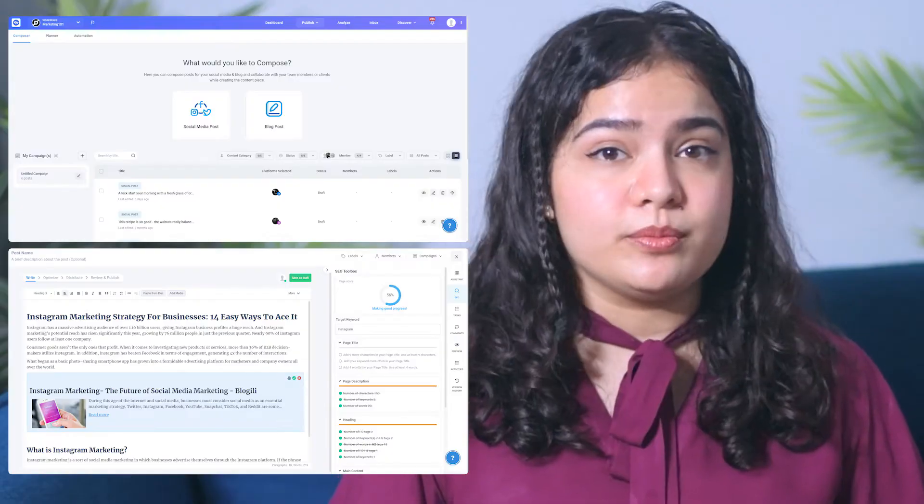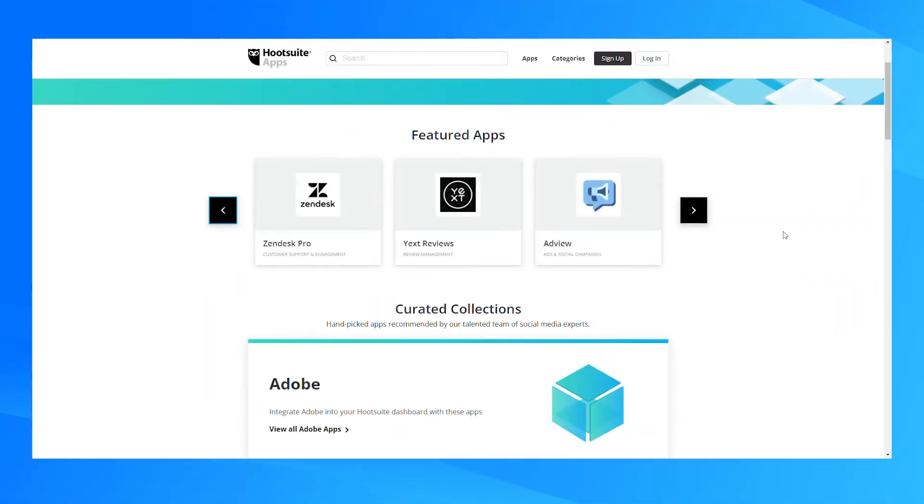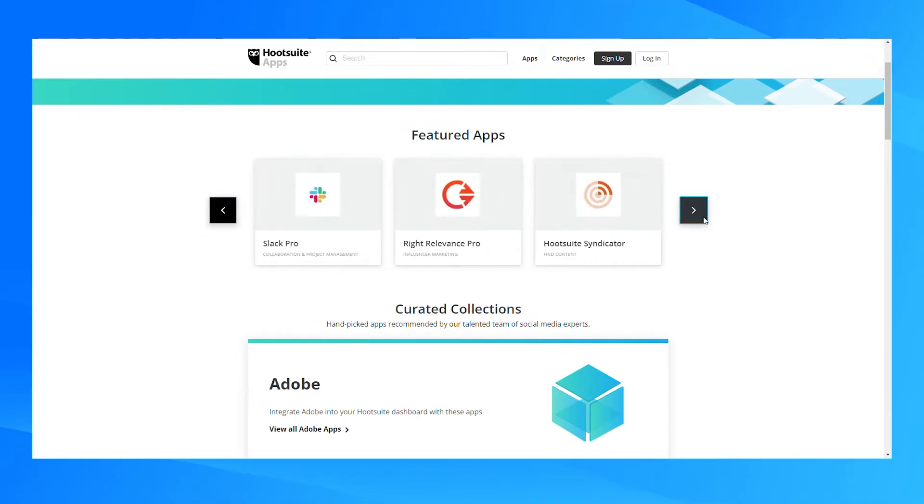While Hootsuite is a really powerful tool, it focuses only on social media platforms. So if you're a business that wants to distribute their content to blogs like WordPress, Medium, or Tumblr, or video platforms like YouTube, and manage Shopify or Google My Business side by side as well, then Content Studio has a lot more diversity in its business plan. While Content Studio has a large number of social and blog integrations, Hootsuite provides access to other premium apps in the business plan that might be useful, such as Zendesk Pro, which is a customer service software, or Spotify, Slack, and more.